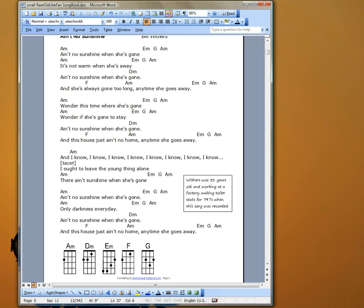I typed in a lowercase a, a lowercase d, a lowercase e, a capital F, and a capital G. And up come the chord diagrams. It couldn't be easier than that. And there are nice crisp diagrams that will look great when I print them out.